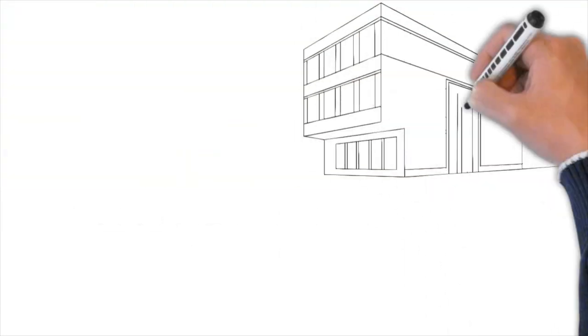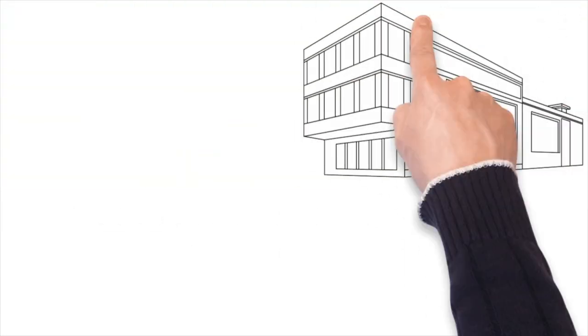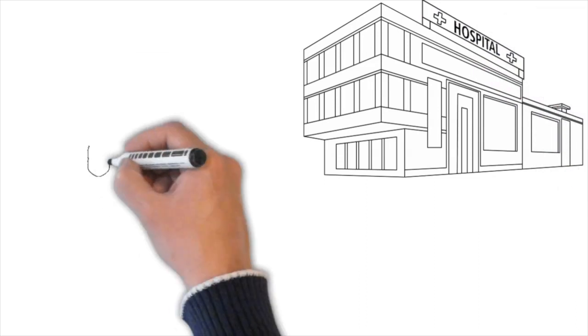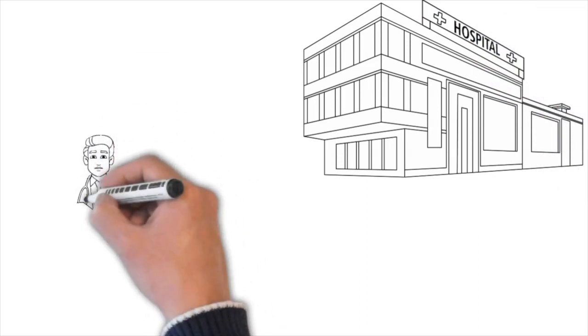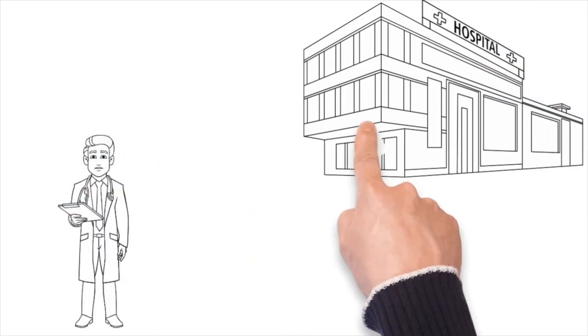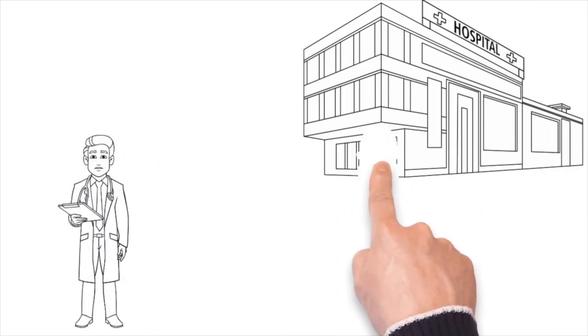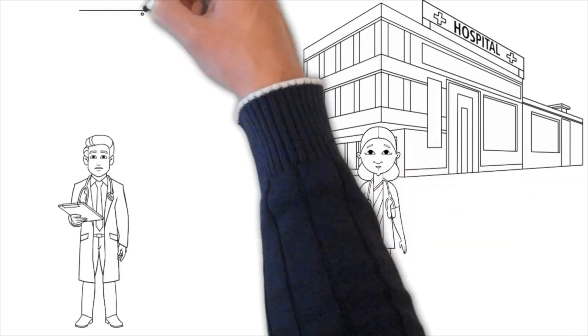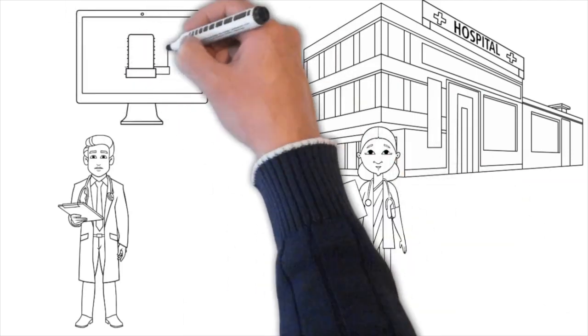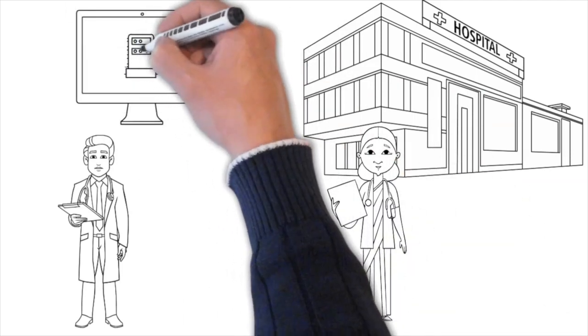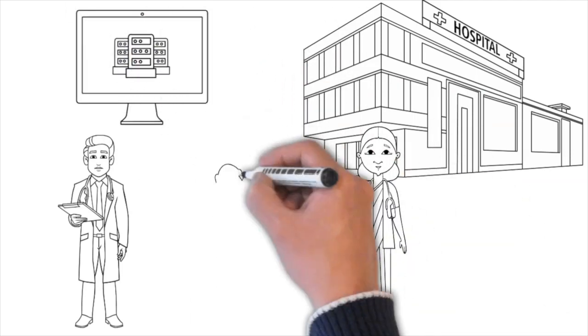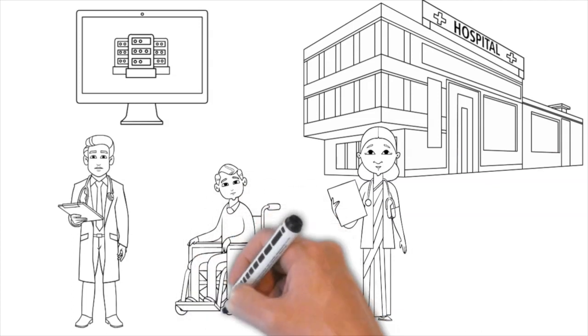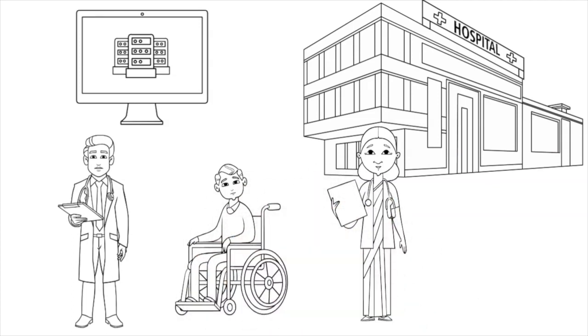Coding in the GP record is really important as it allows practices, CCGs and other healthcare professionals to search for a specific cohort of patients. It also enables extractions to take place for other purposes such as population health management, ensuring that the right services are commissioned for our patients.